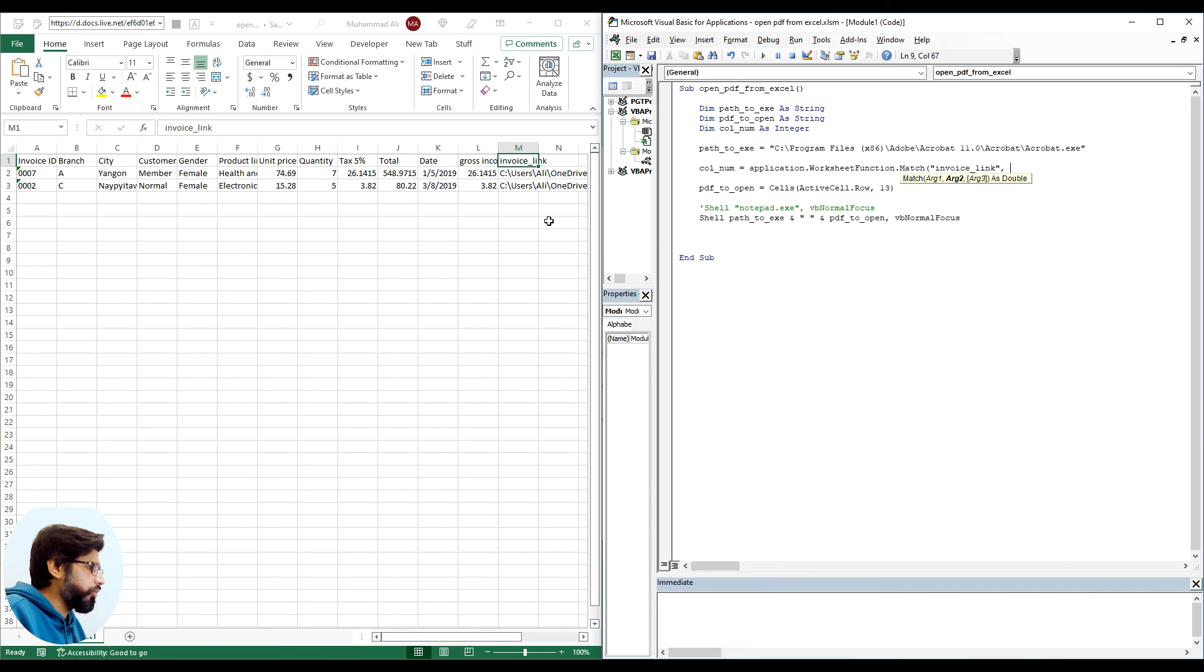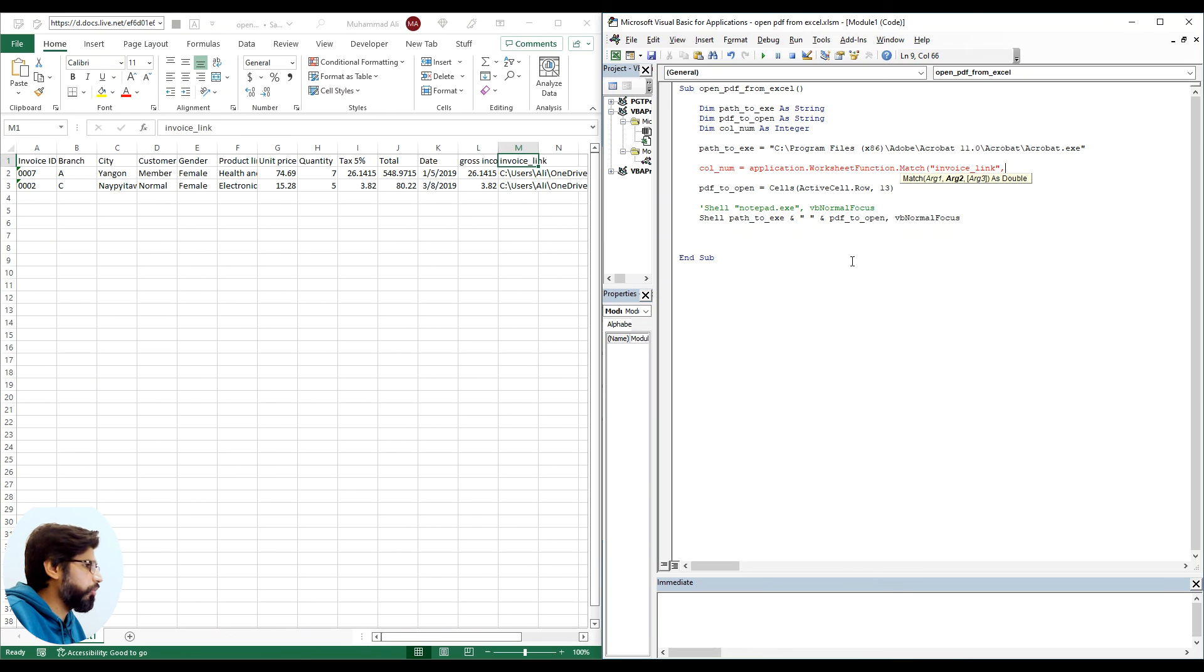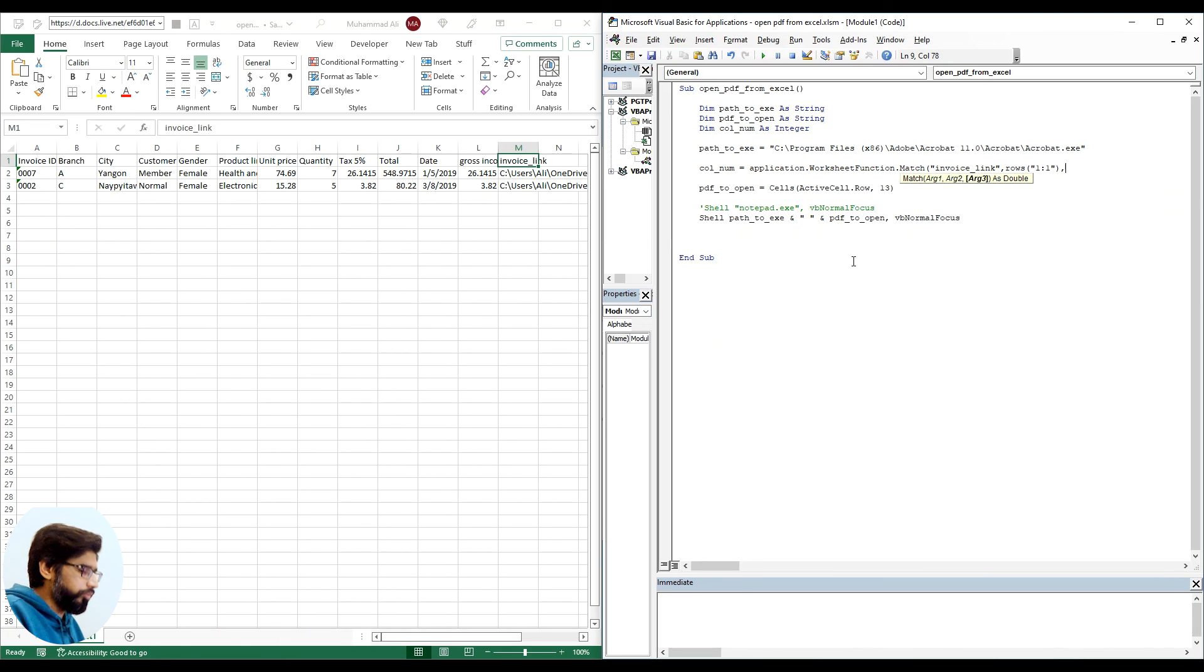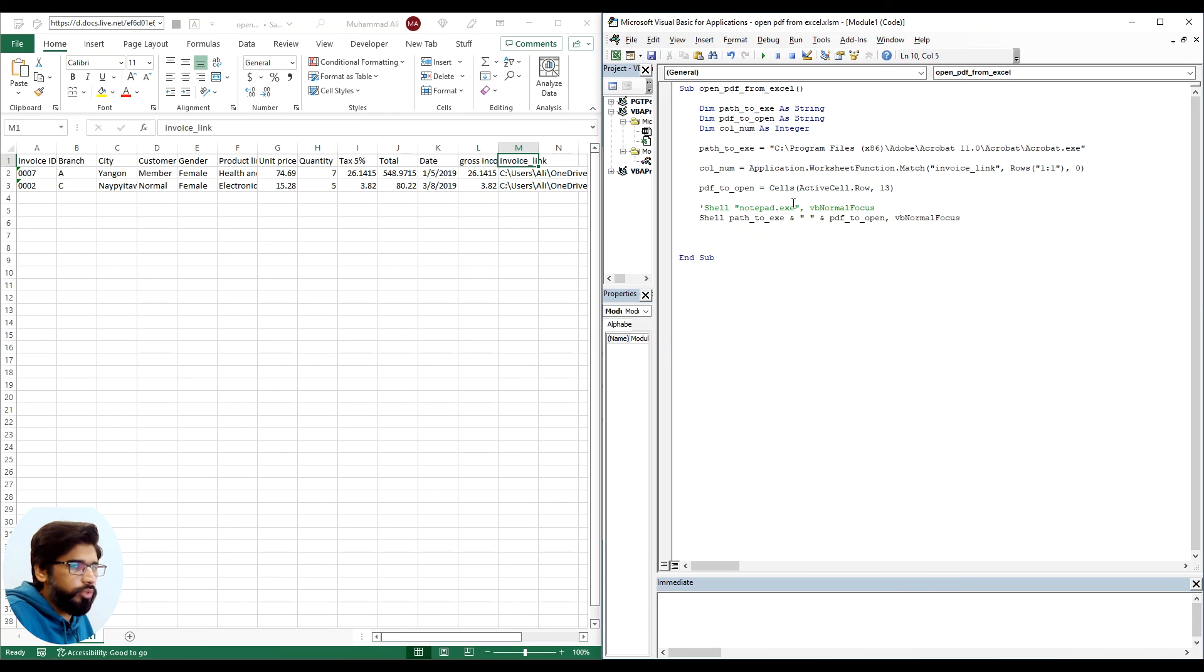Then we need to tell it that we need to match this column name in row number 1. The way we do it is we say rows and we say 1 through 1.